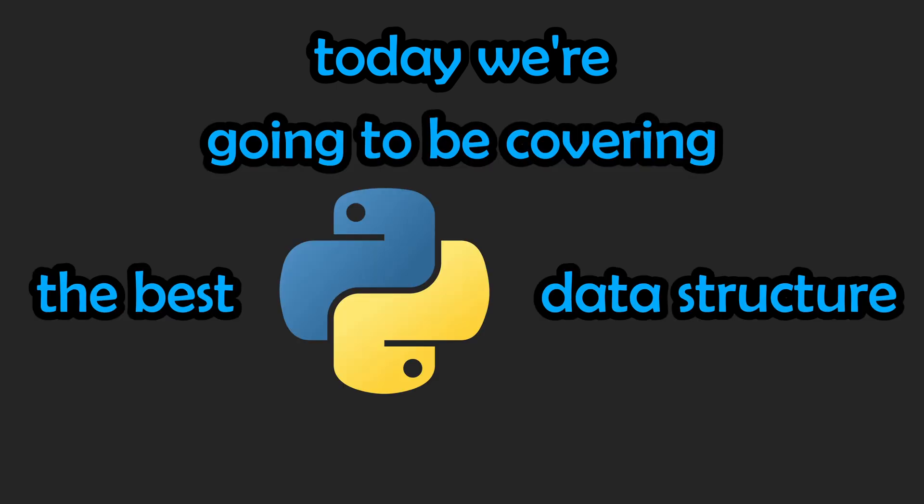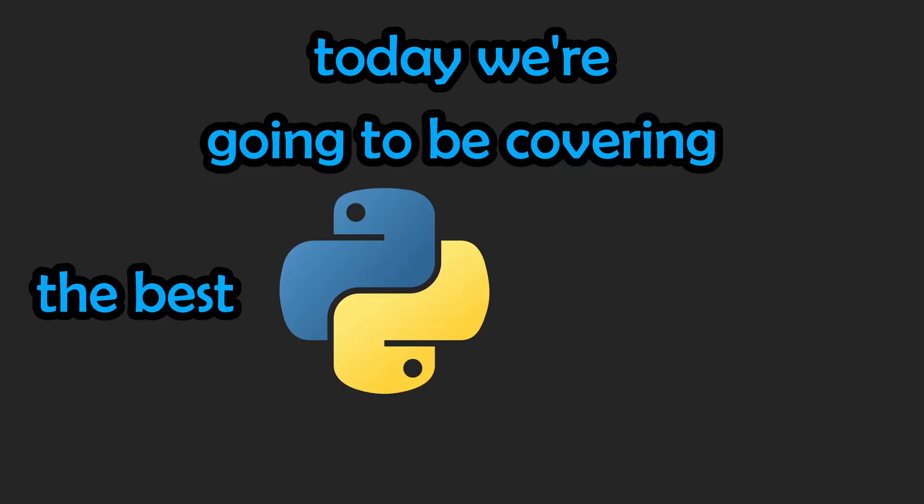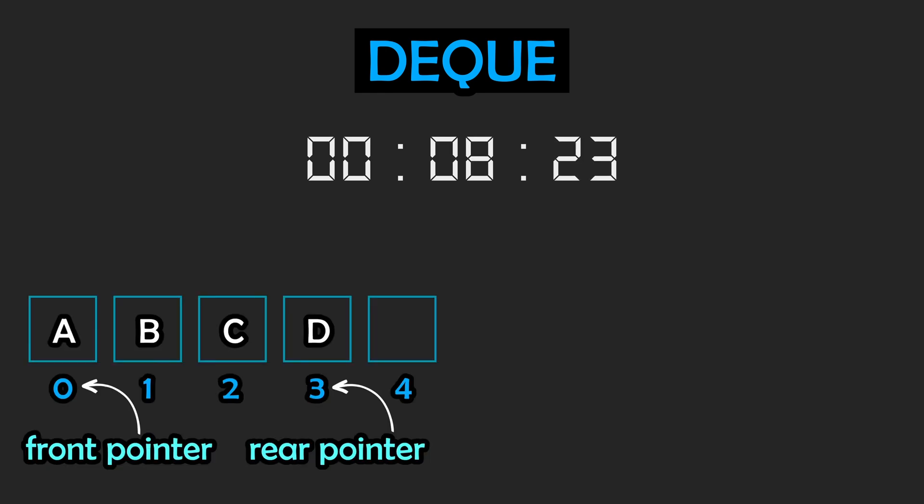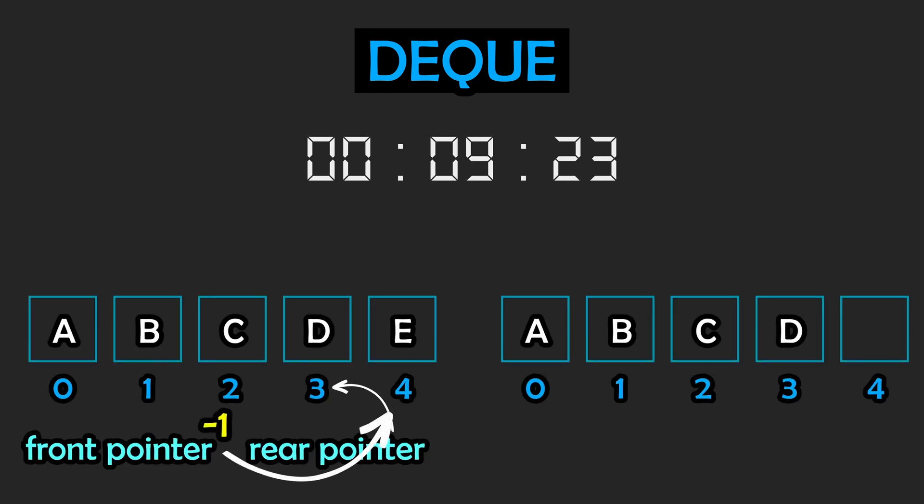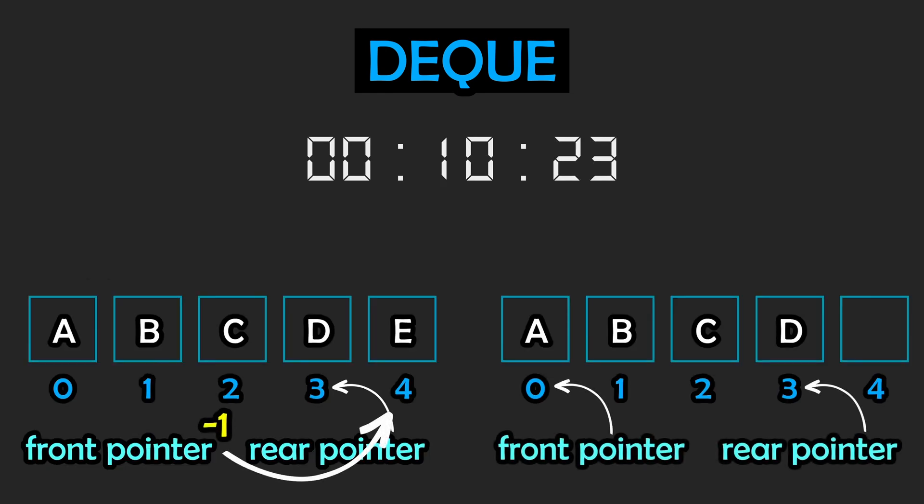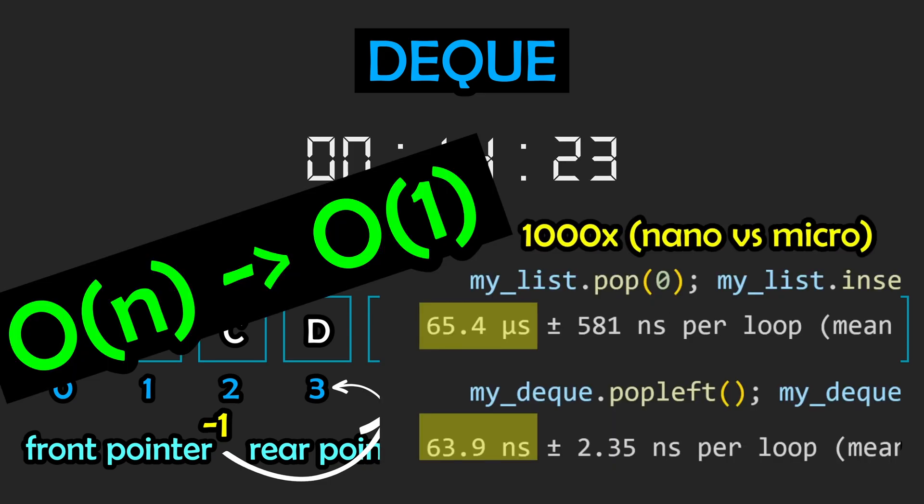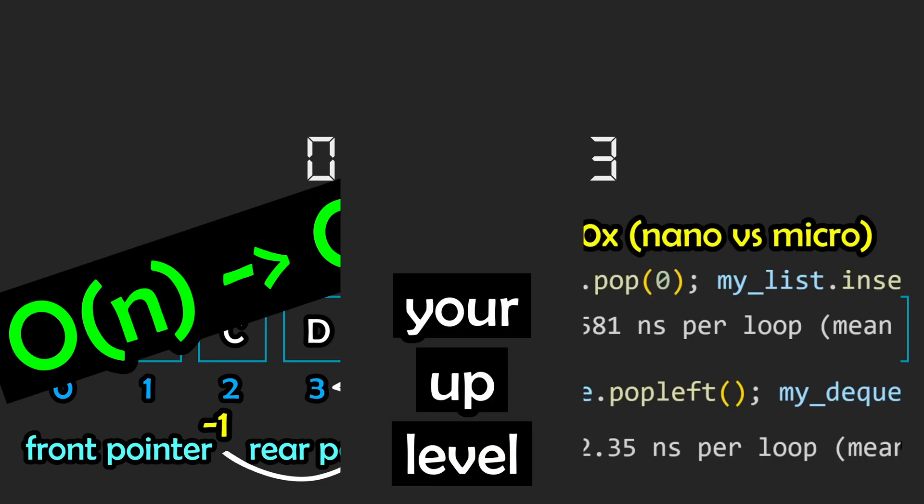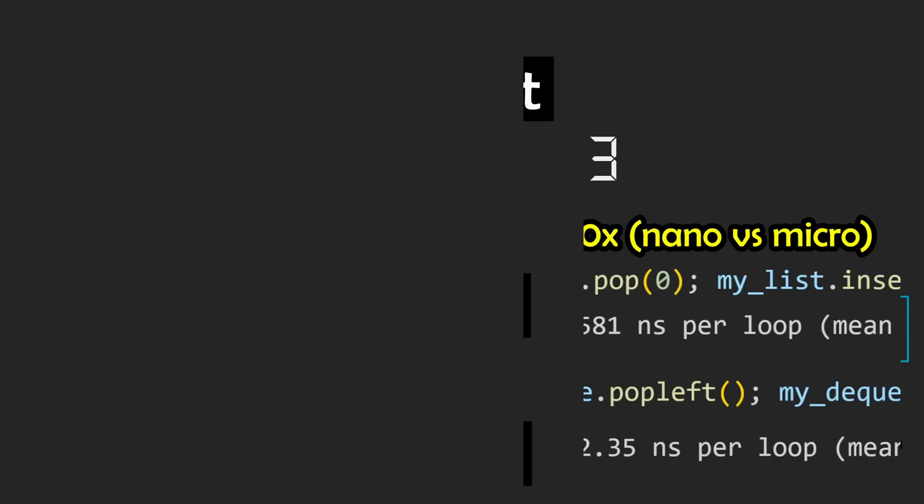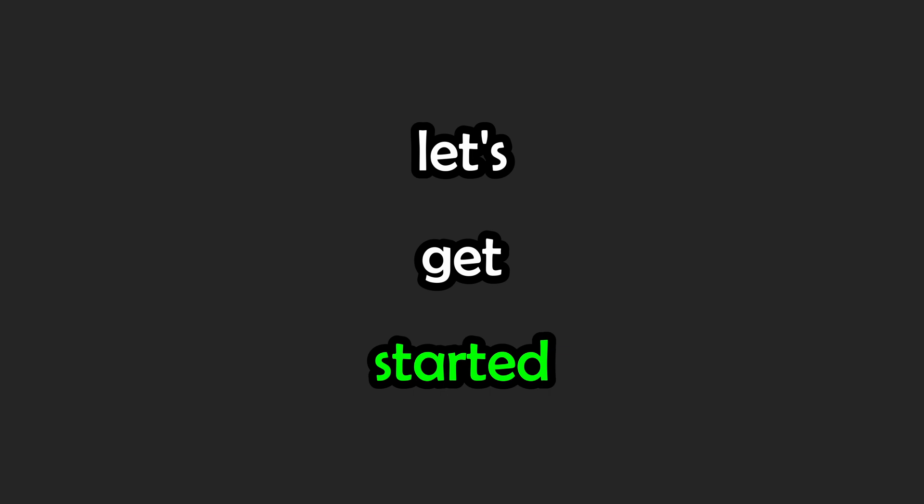Today we're going to be covering the best Python data structure you've never heard of: deques. Over the next four minutes, we're going to be covering how these circular buffer, multi-pointer data structures work, and how you can use them to reduce time complexities, achieve better performance, and level up your Python skill set. Let's get started.